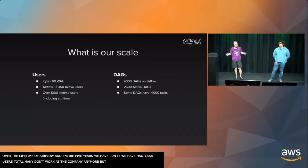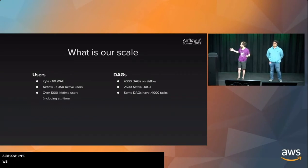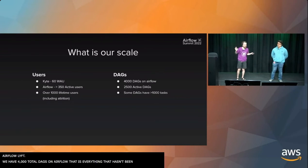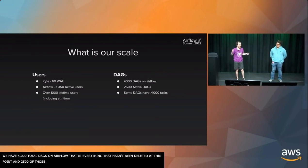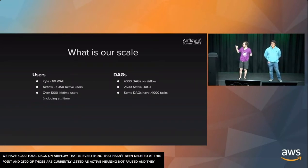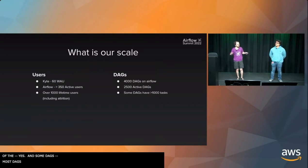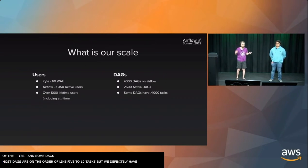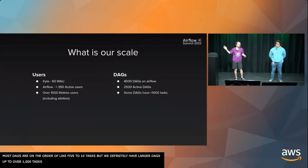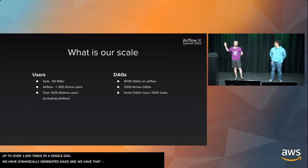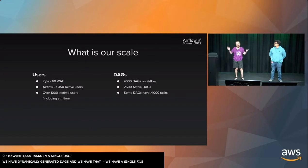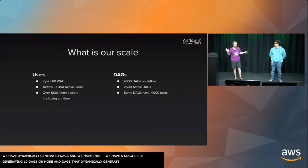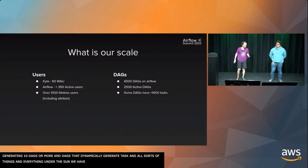In terms of DAGs, we run about 4,000. We have 4,000 total DAGs on Airflow. 2,500 of those are currently listed as active. Most DAGs are on the order of like five to ten tasks, but we definitely have larger DAGs up to over 1,000 tasks in a single DAG. We have dynamically generated DAGs. We have a single file that generates like 10 DAGs or more. We have DAGs that dynamically generate their tasks. Any pattern under the sun, almost, we've probably done in the history of Lyft.